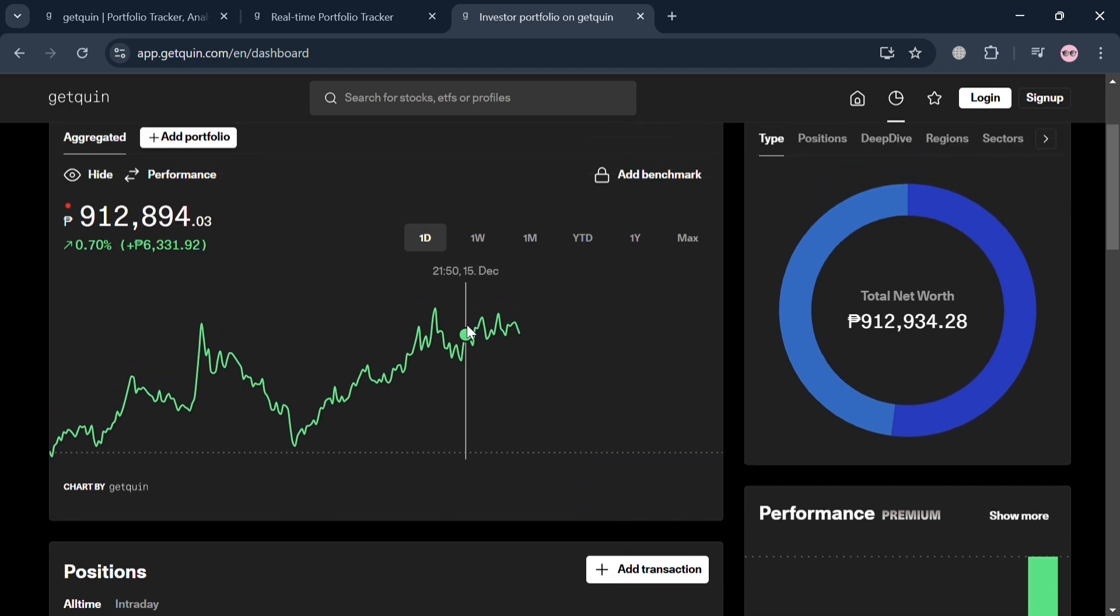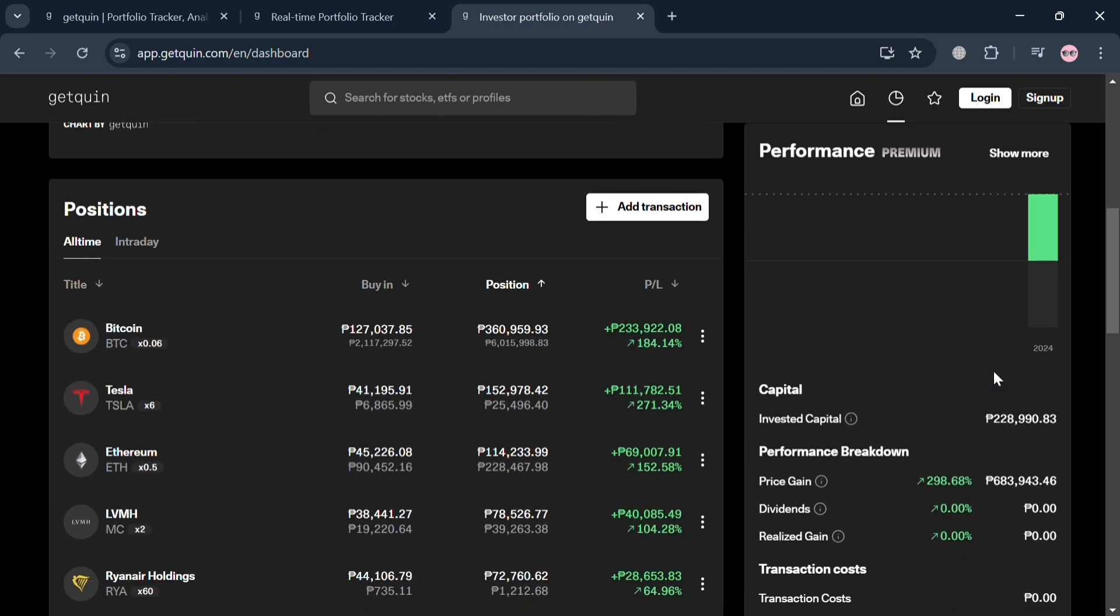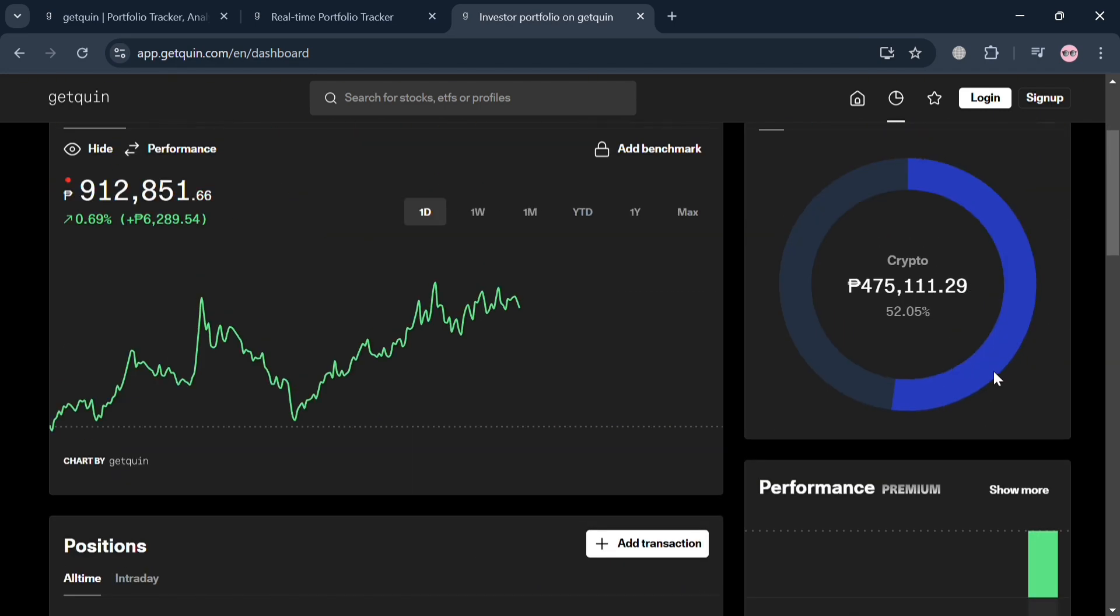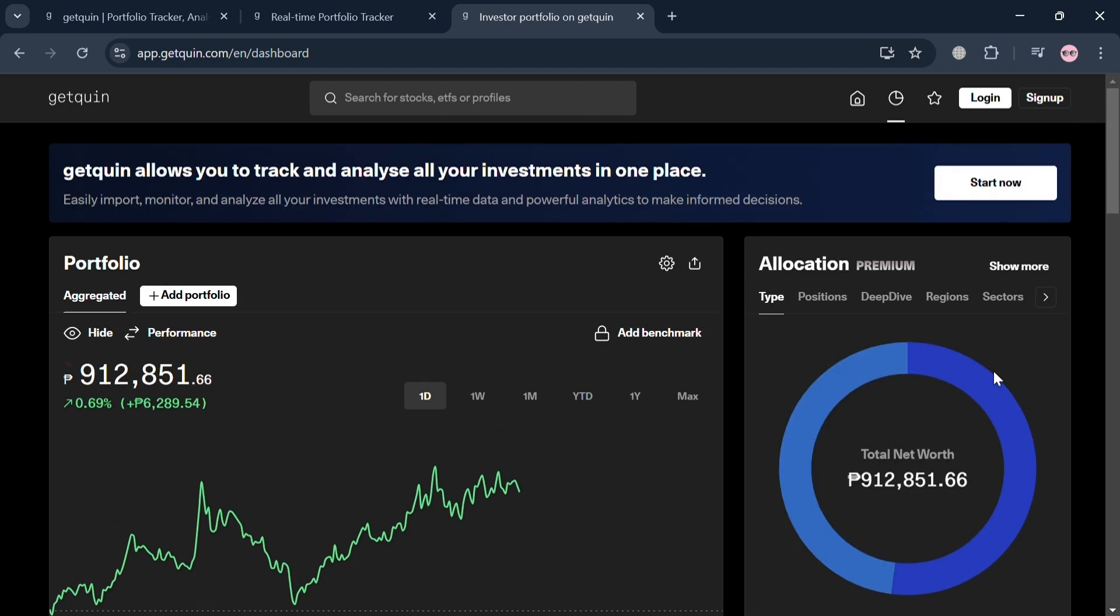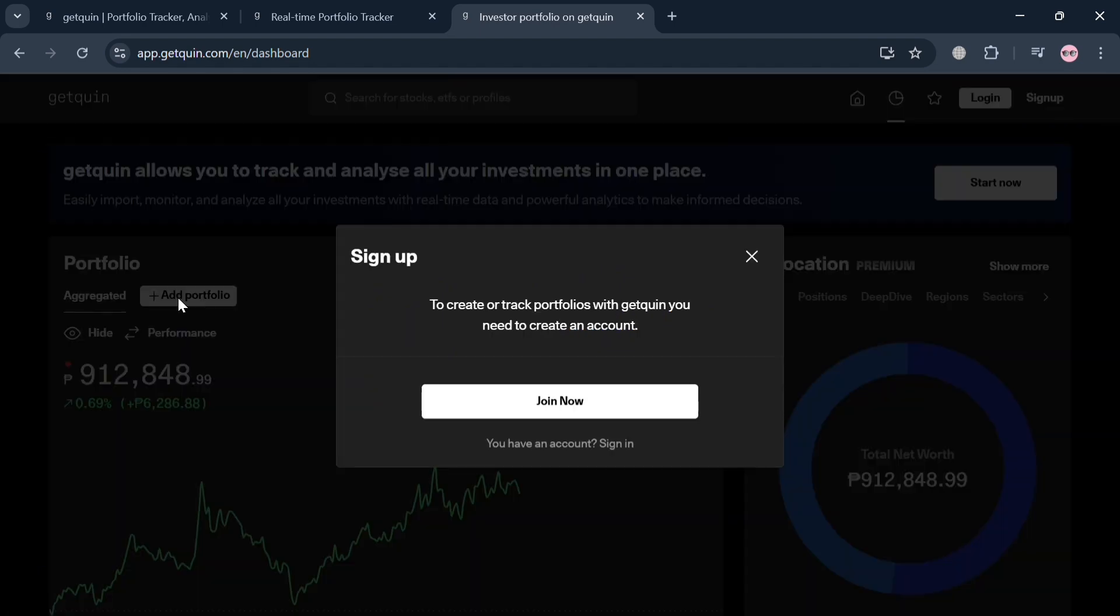Finally, if you want to add a portfolio, just click add portfolio, but you need to sign up for your account in order to do so.